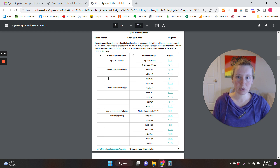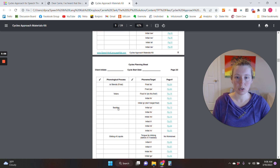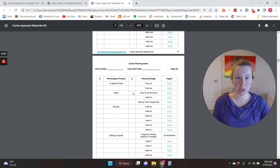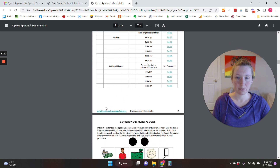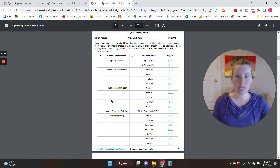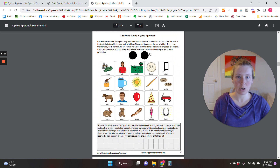So we've got syllable deletion, initial consonant deletion, final consonant deletion, medial consonant deletion, and then S clusters — choose one to three of those. Velars if they need it, backing if they need it, and then gliding of liquids — choose one to three of those. For each of those processes in this kit, I've also created a worksheet where you can pull the words from.